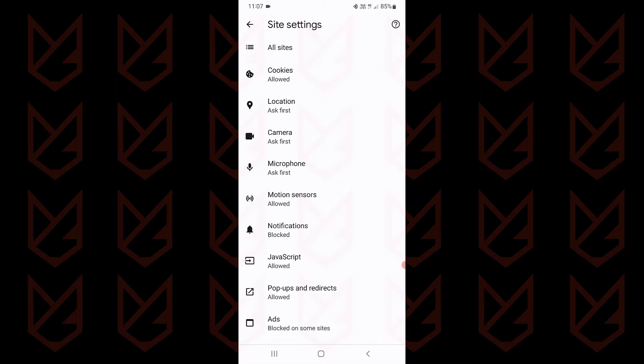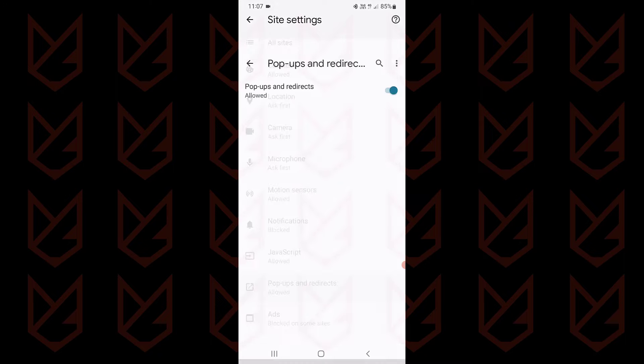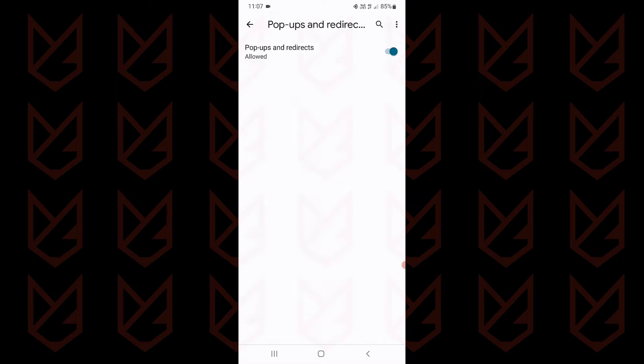Now go back and tap on pop-ups and redirects. Disable it also so that you won't see pop-ups. That's it for this video.